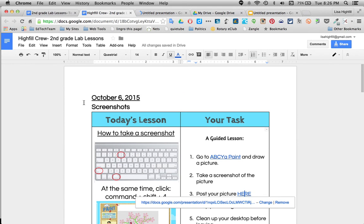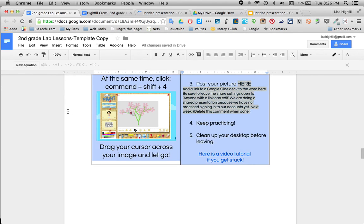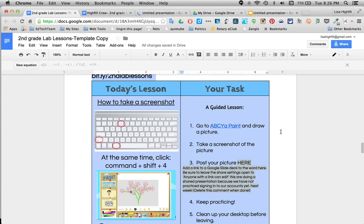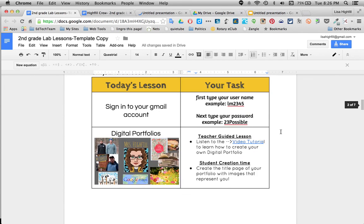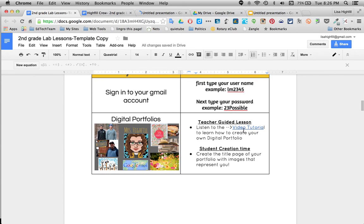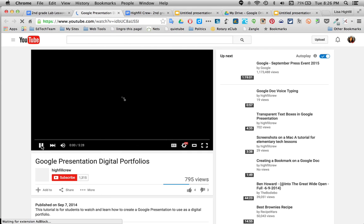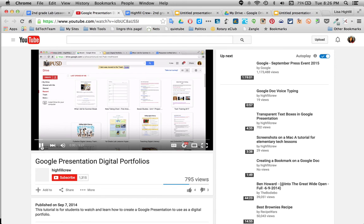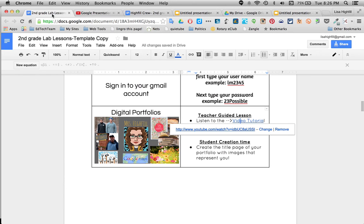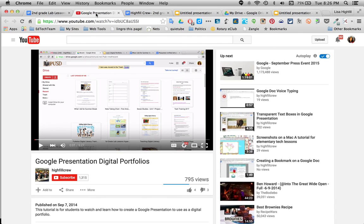That is kind of the gist of our lab lessons. Each week it might be thematic on what's going on in the classroom, or according to what season it is, or just something we've been working on. You can do this as whole class instruction or let the kids explore. I do have video tutorials on here that teach them how to create the digital portfolio. I teach the kids how to have two tabs open so they can go between both tabs and learn how to do this Google presentation set up for their portfolios.